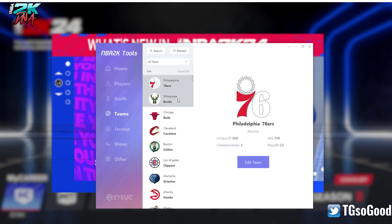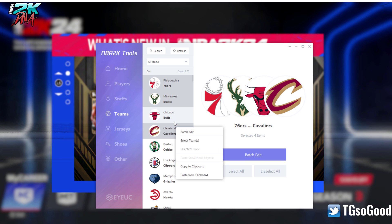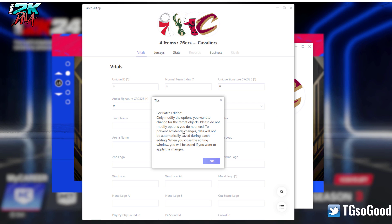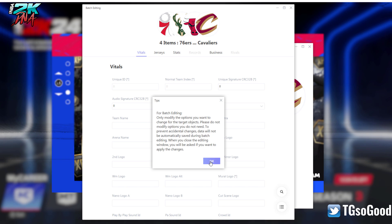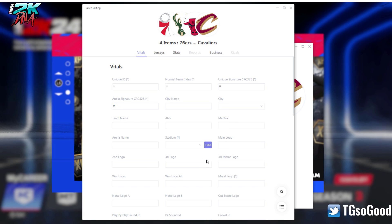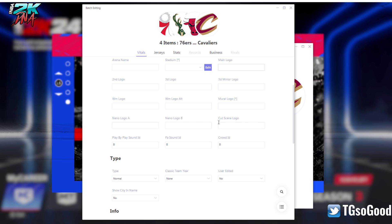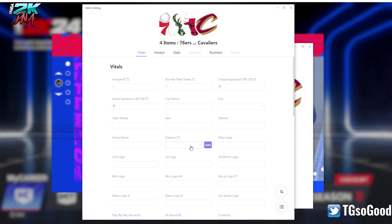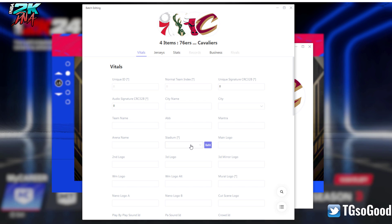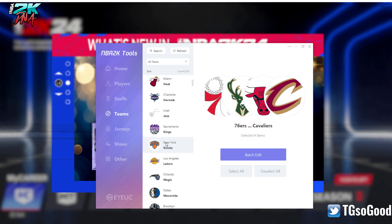Same thing with teams, which is really cool. Batch edit — it says only modify the options you want to change. This is going to make editing full rosters so much quicker. For example, if you want every team to have the same stadium, when you do batch editing just edit only the areas you want to change — like the stadium field only.